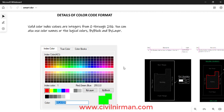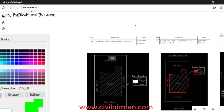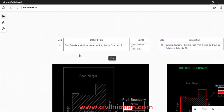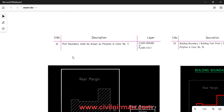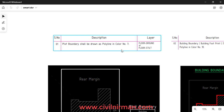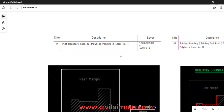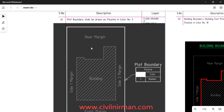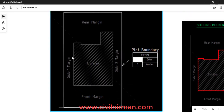Every component is specified with a color code, the object type (polyline, line, or text), and the corresponding layer. For example, from the SmartDCR manual: the plot boundary shall be drawn as a polyline in color number 7, in the layer floor ground or floor stilt.